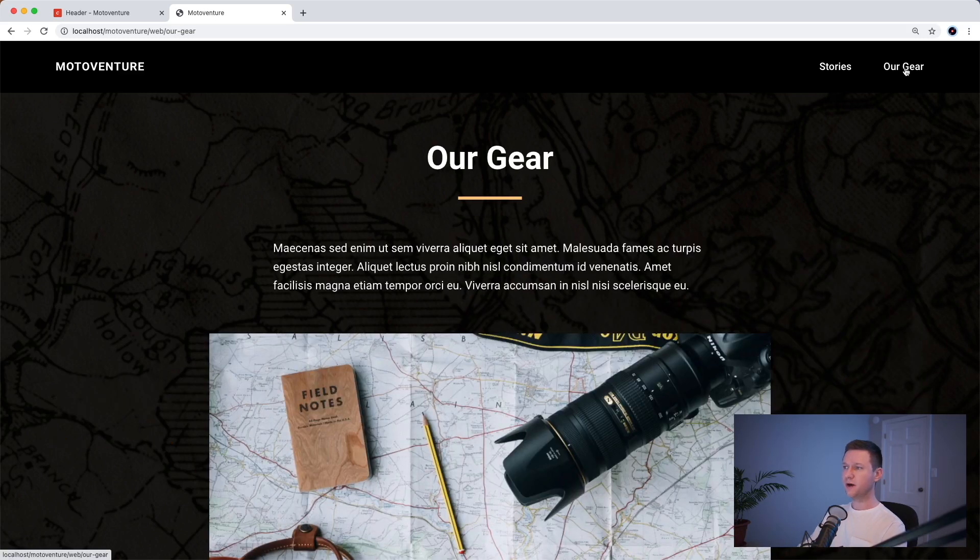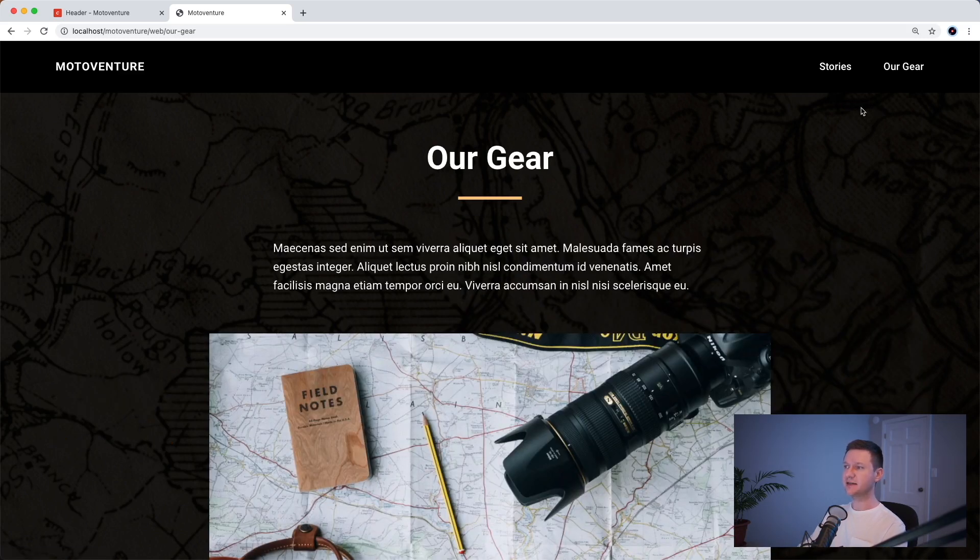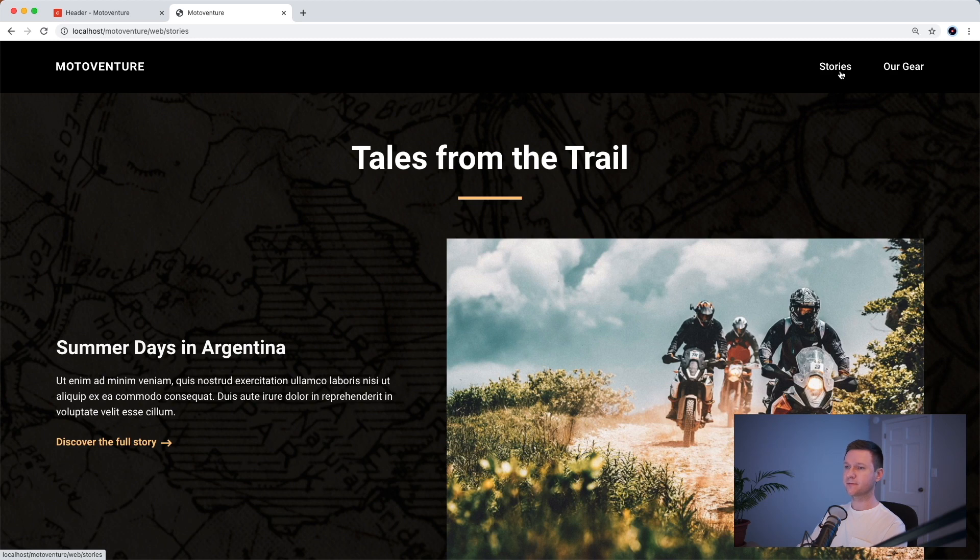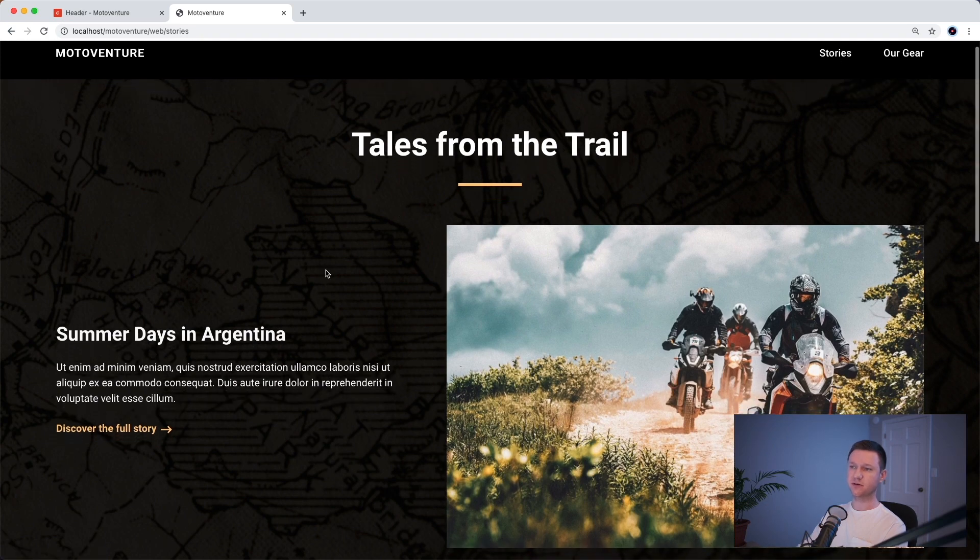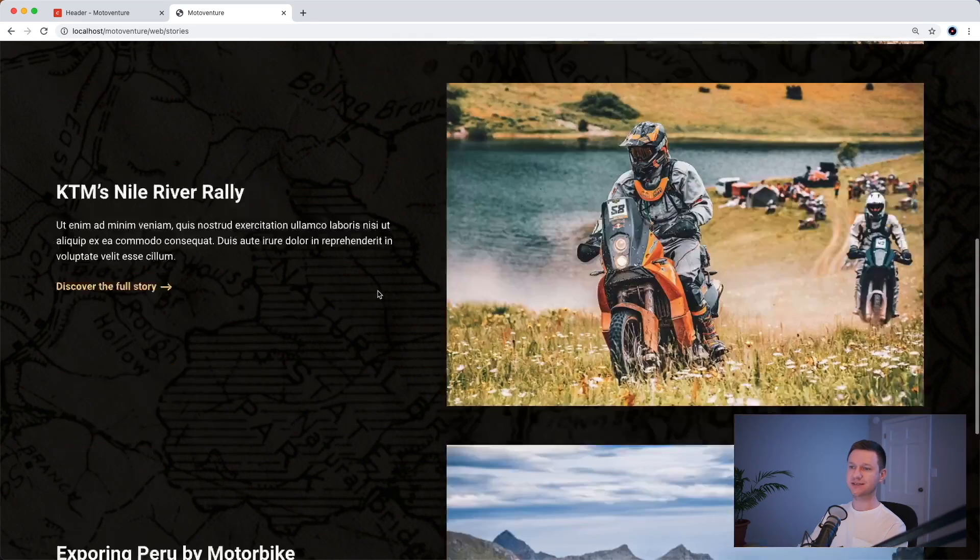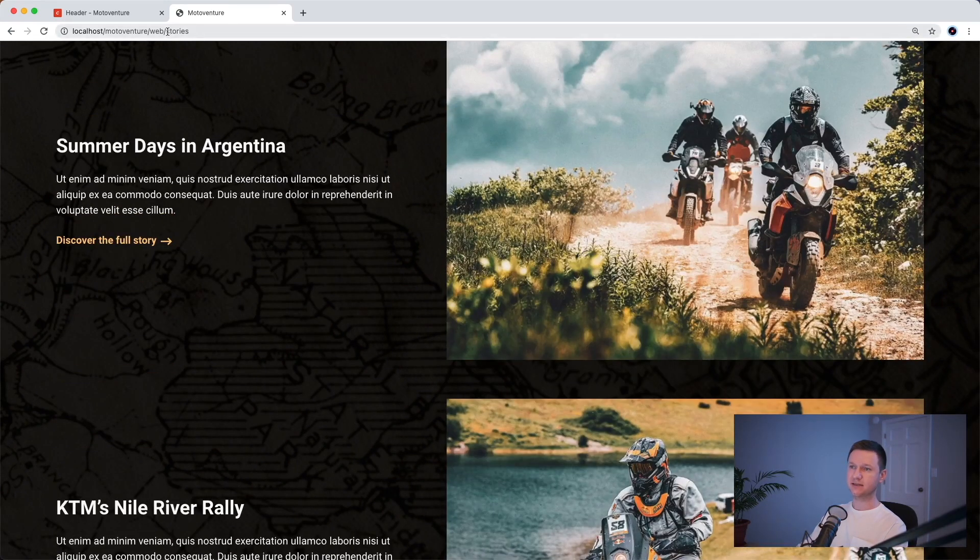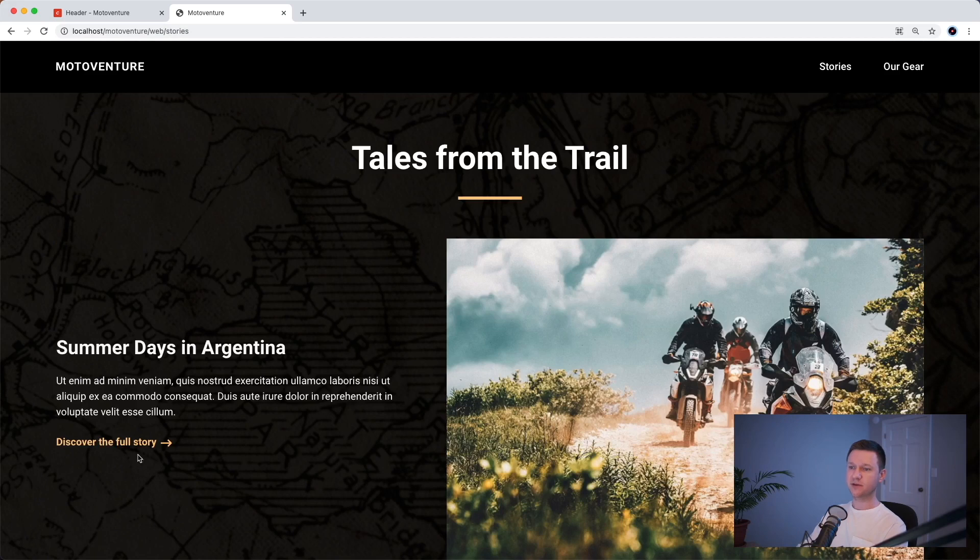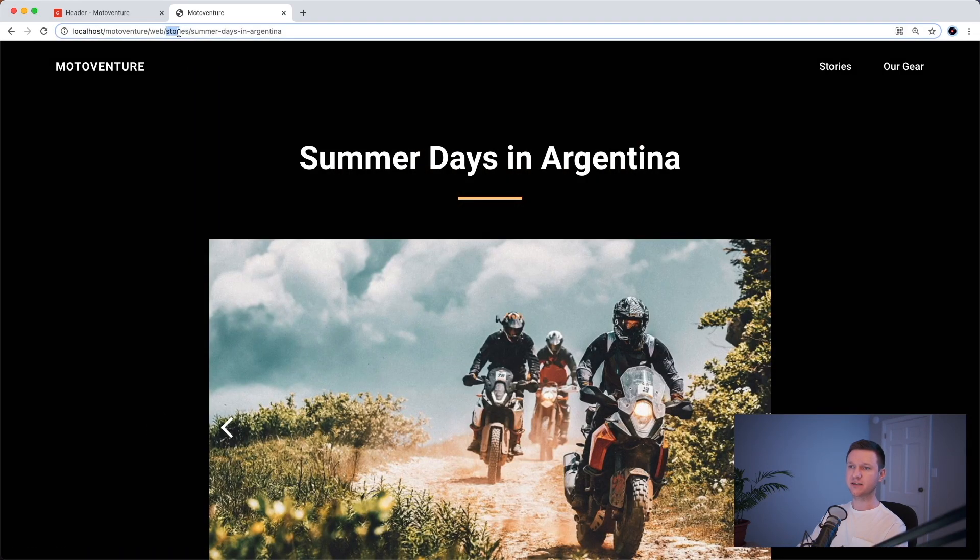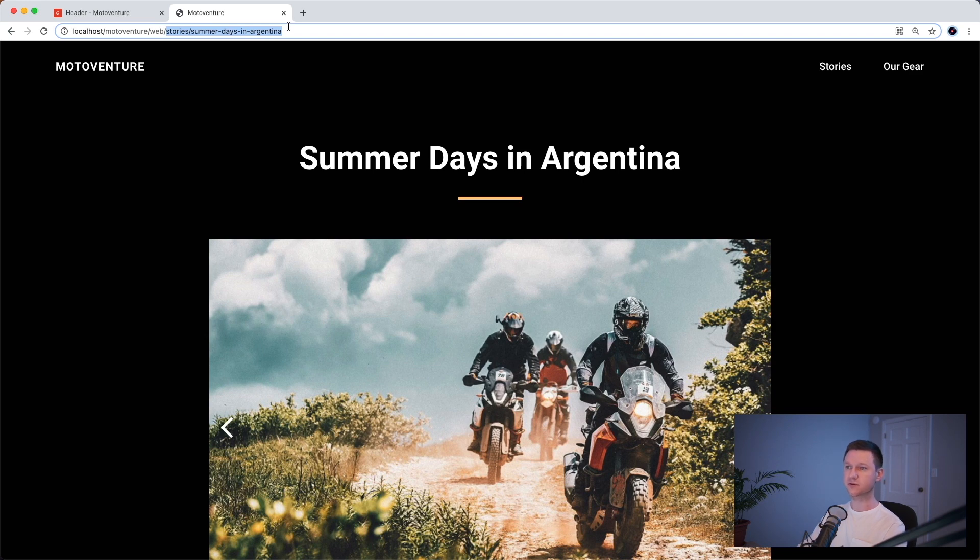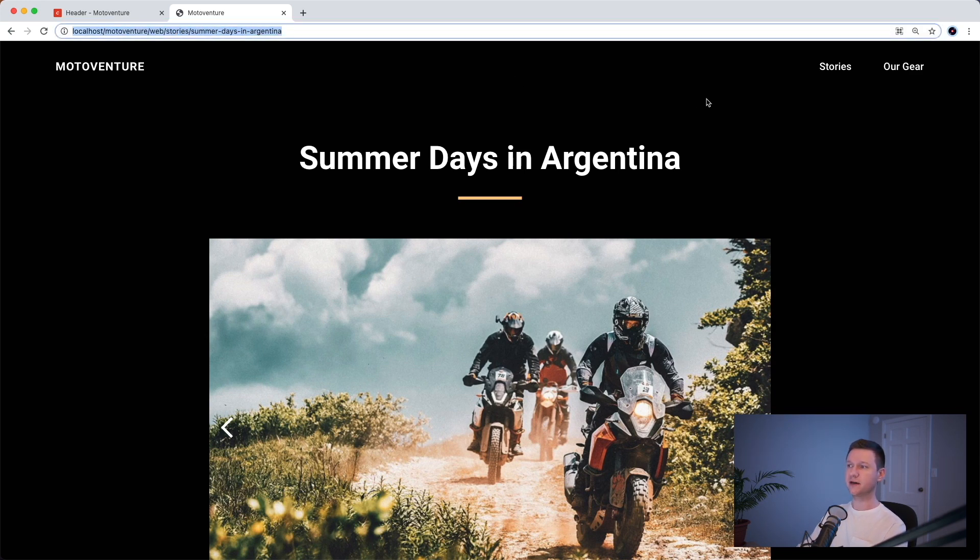So one more piece for the navigation that would be nice is if these had an active state, if you were on that page or in that section. So it's a little complicated just because for stories, for example, we have a stories listing page and that is slash stories. But when you click into a story, the URL is slash stories slash the slug for that particular story.